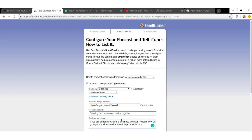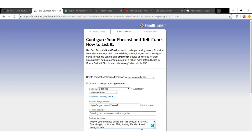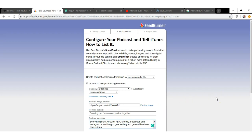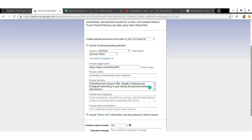Add a few keywords that people would be searching for — have them in your summary as well as the keyword section. For example: Amazon FBA, Shopify, Facebook, Instagram advertising, goal setting, and general business discussions. Put in whatever is relevant to your podcast. Having these keywords in both your summary and keyword section makes your podcast more relevant and more likely to show up in search results.